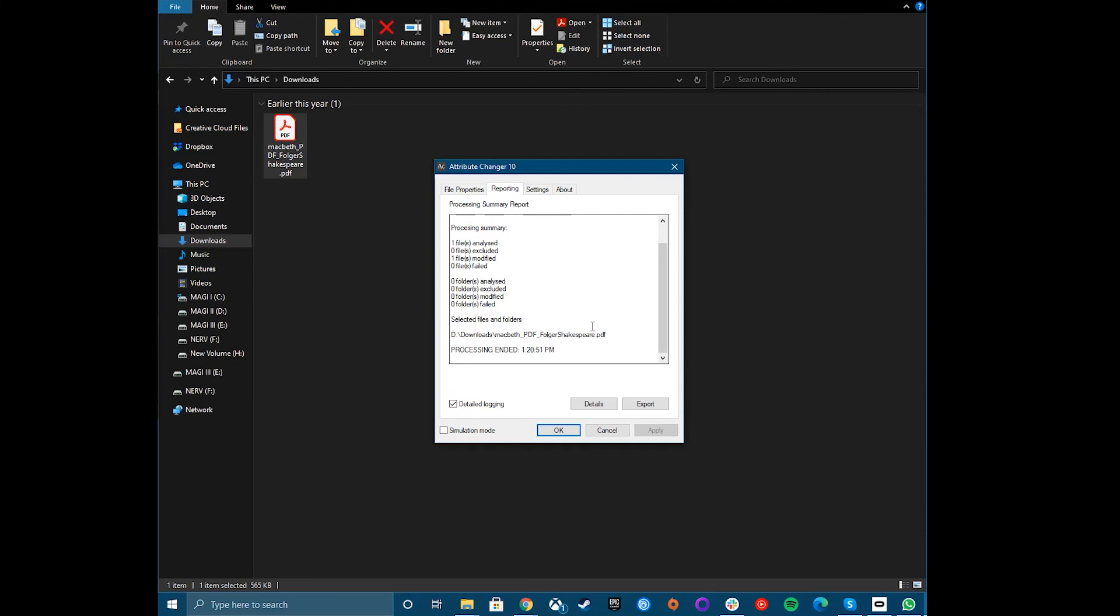Attribute Changer will switch to the Reporting tab and, assuming there are no issues, will list the progress of the changes and apply the changes you've requested. You can double-check this by right-clicking your file, clicking Properties, and viewing your file attributes in the General and Details tab.